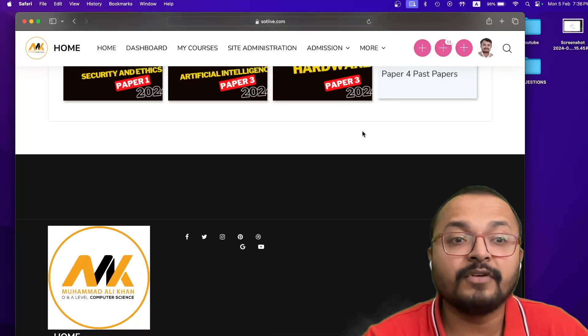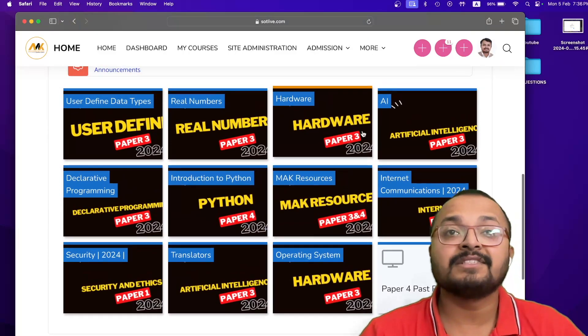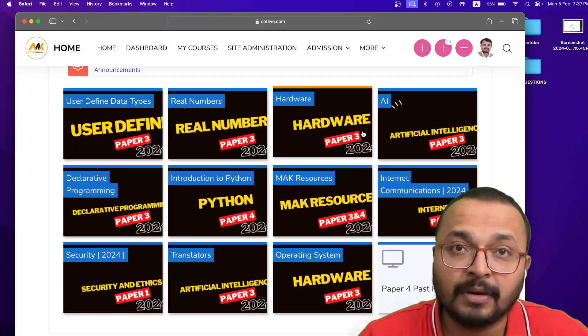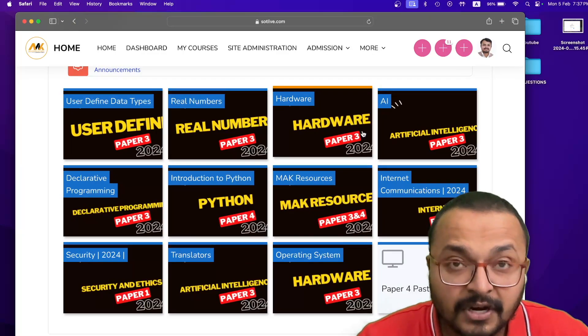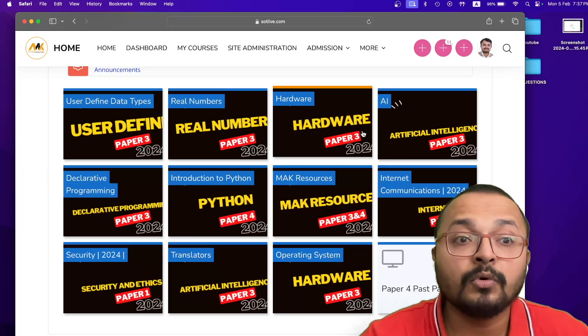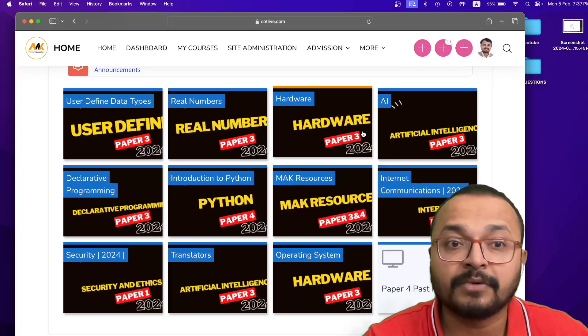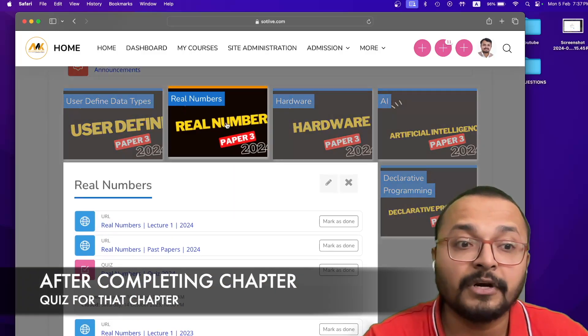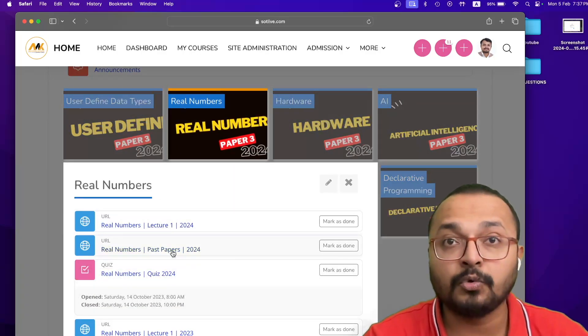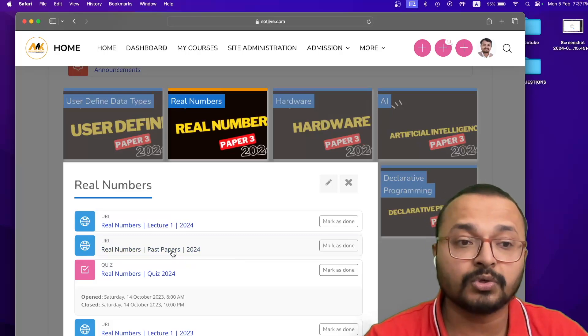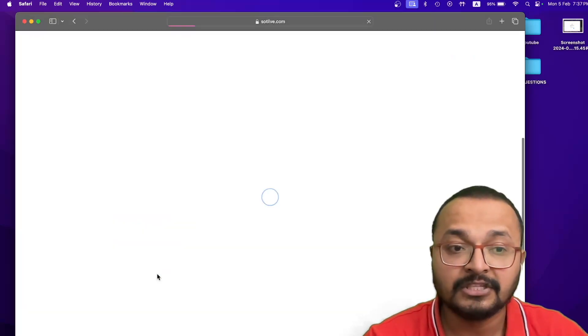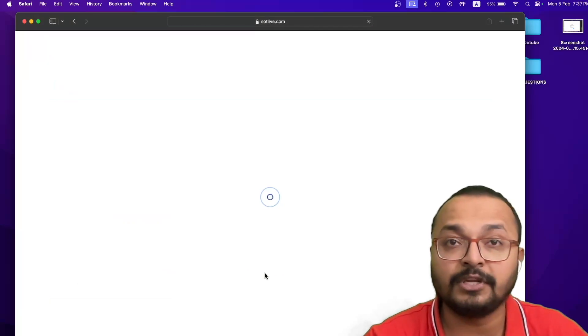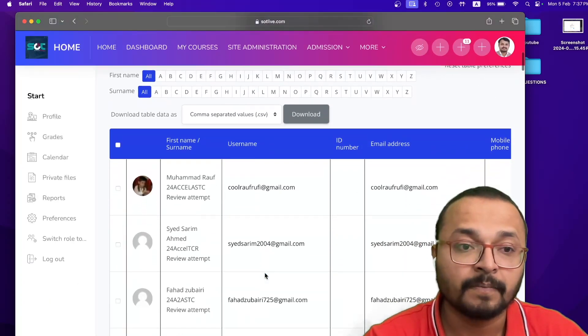Just topic, maybe you feel that you are weak, so you can see the recording for that particular chapter. And after looking at the chapter, you can check where you are standing on that chapter by giving a quiz on that particular chapter. Like you have read the real numbers, now you are thinking that the real numbers are complete, you can give a quiz on that real number, just click on the quiz, and you need to just attempt that particular quiz.